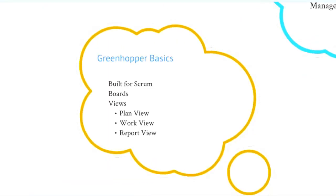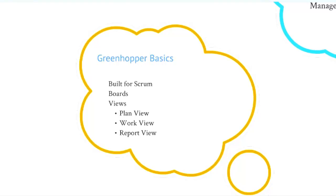part of the Atlassian suite of development software that is intended for agile development teams to leverage a tool that helps them more natively follow agile practices.